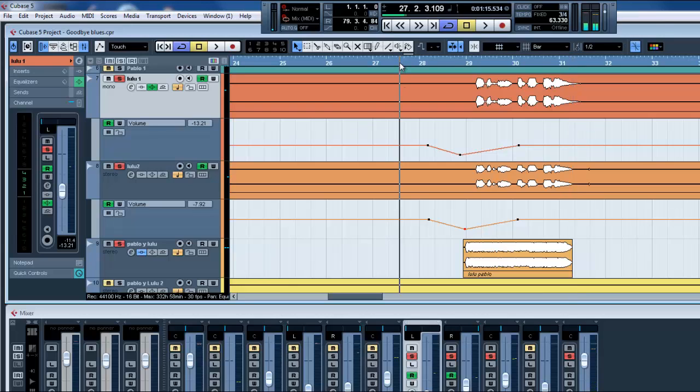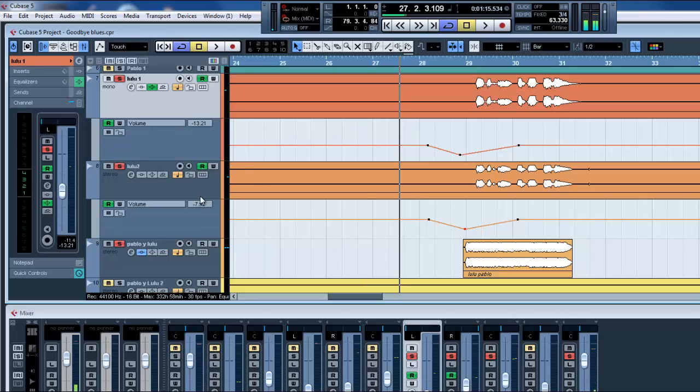Okay, so remember that. Use the automation, and that's gonna simplify your mixing. Okay, I hope you like this video and enjoy.